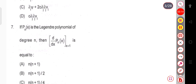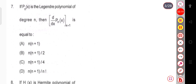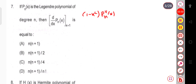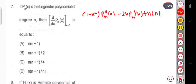Now let us see the next question. If Pₙ(x) is the Legendre polynomial of degree n, then d/dx of Pₙ(x) at x = 1 is equal to what? The Legendre differential equation is (1 - x²)Pₙ''(x) - 2x·Pₙ'(x) + n(n+1)Pₙ(x) = 0.